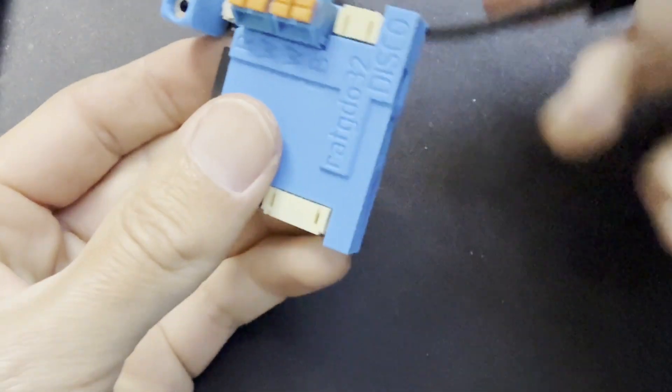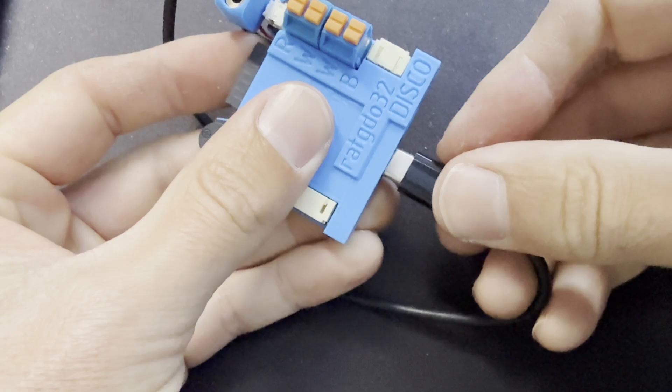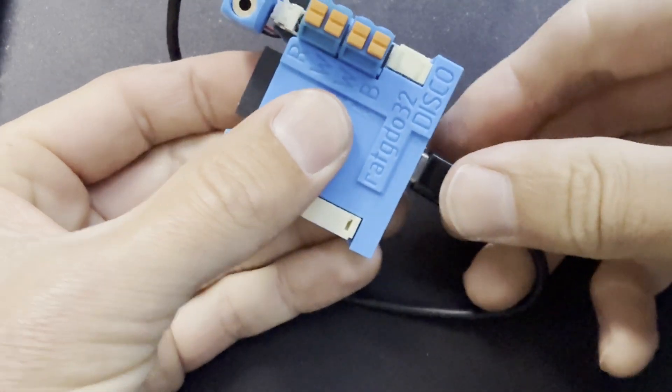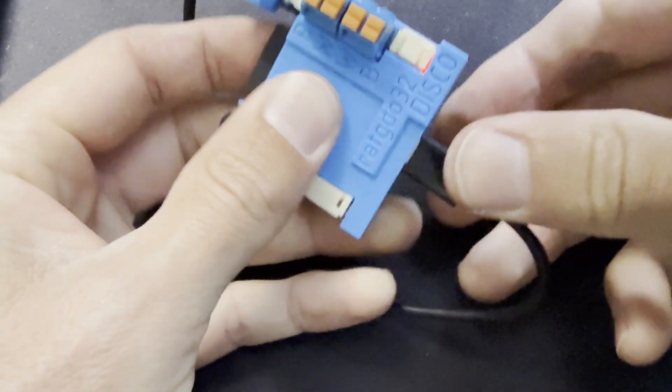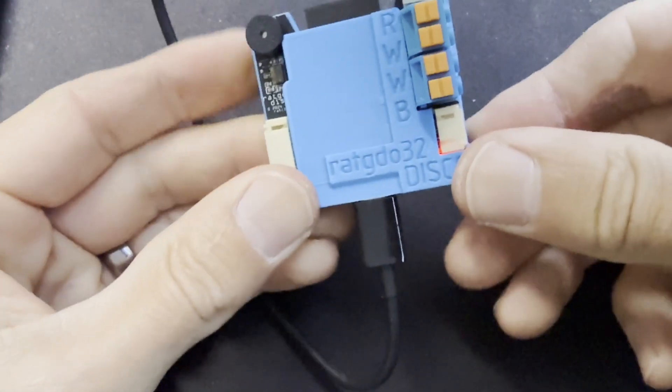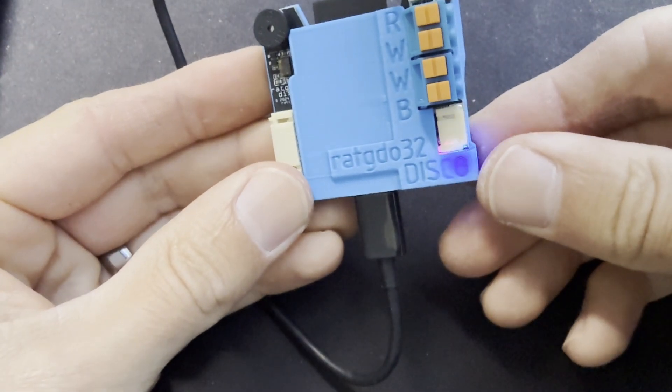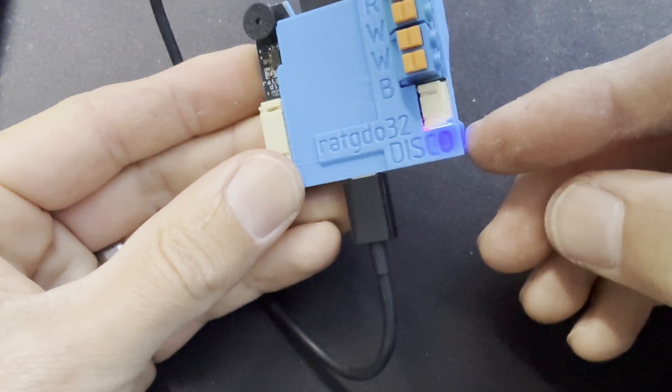This process will only work if your RAT-GDO32 board has a flashing blue light on it that flashes continuously when you give it power.